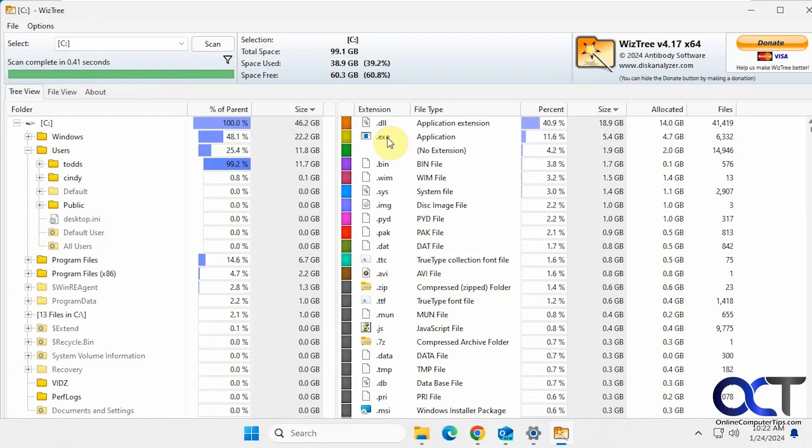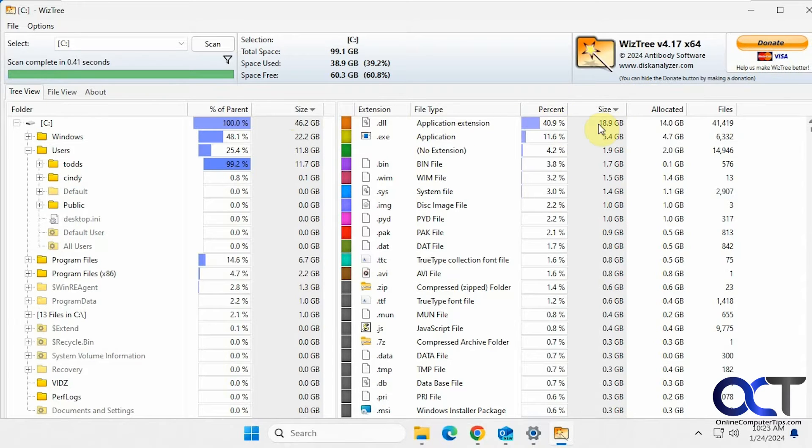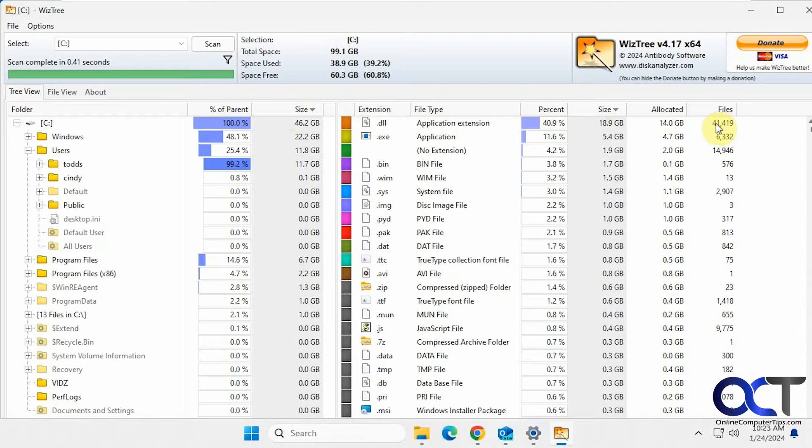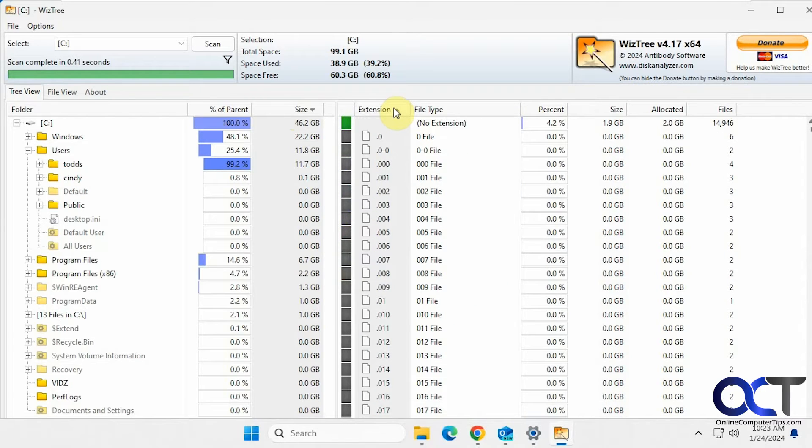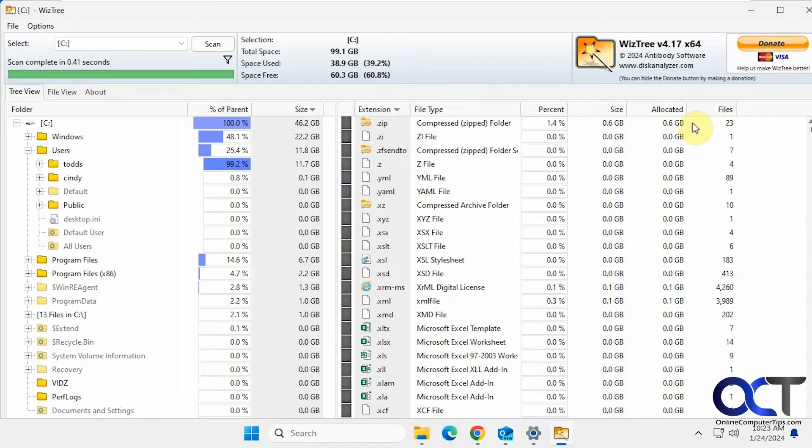And then over on the right here we have the extension list. So DLL files are using 40%, 18.9 gigabytes, and there's 41,000 DLL files here. So of course you could sort by extension. So 23 zip files.